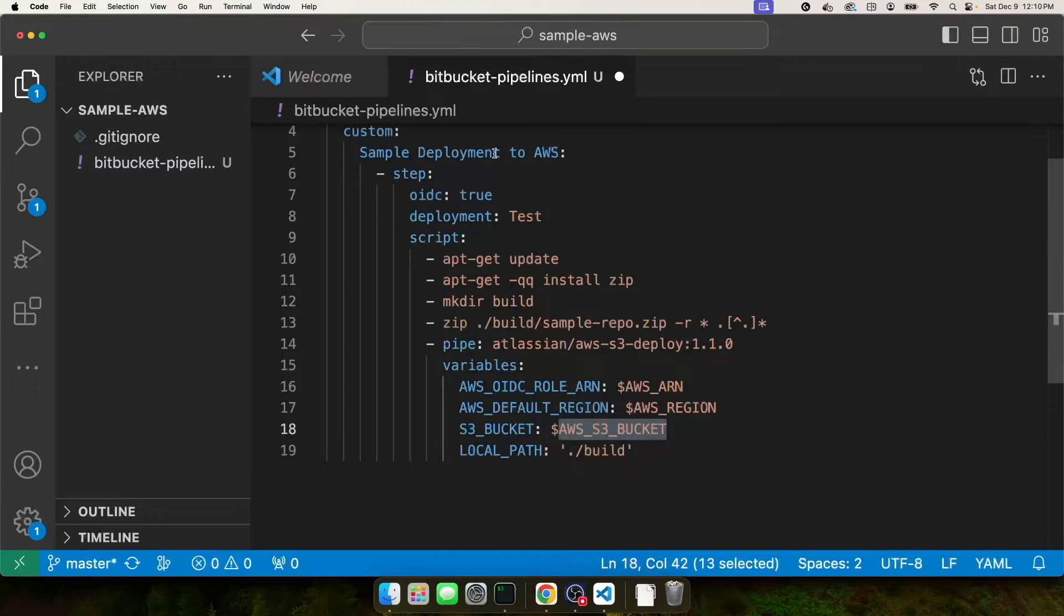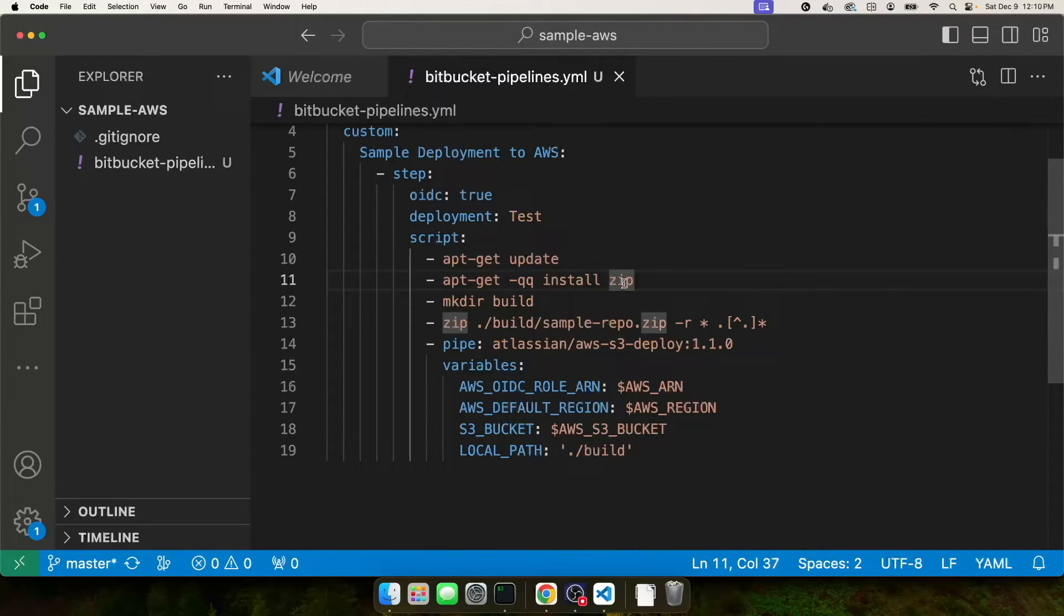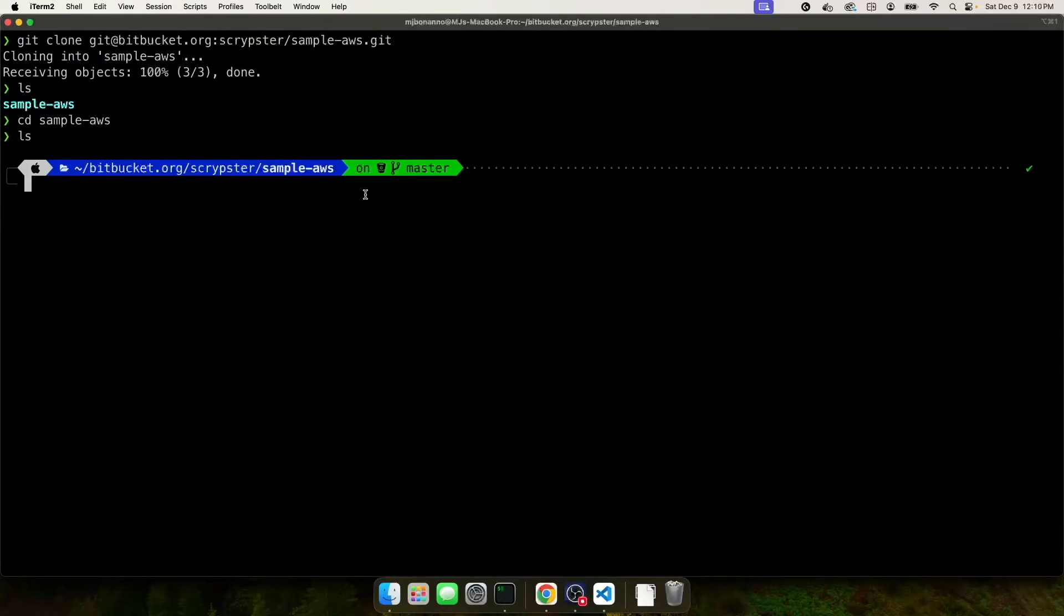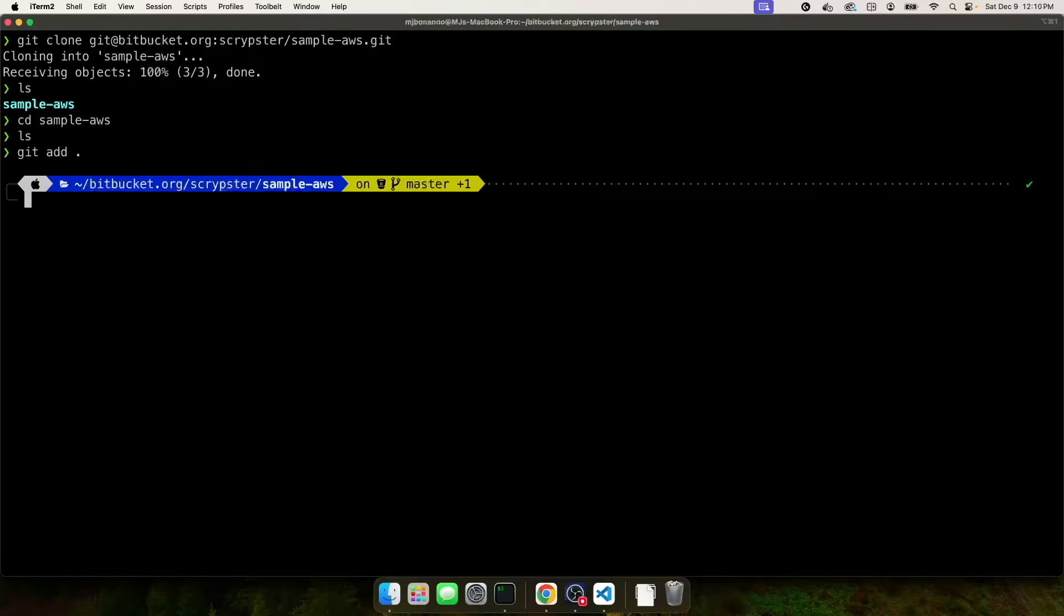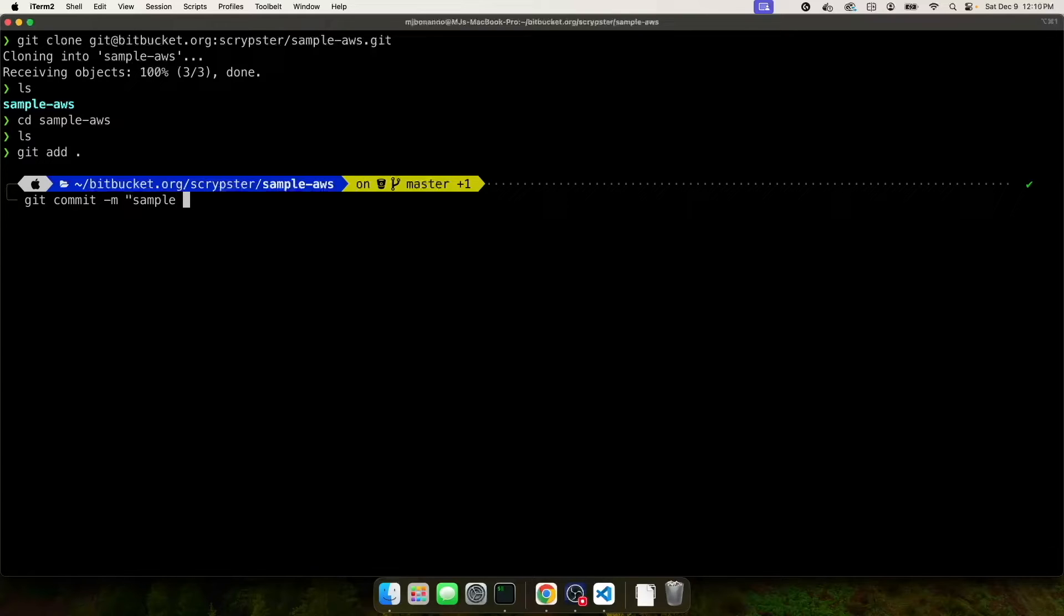Let's commit our changes, our bitbucket-pipelines.yaml file. I'm hitting command S to save. And then I'll go back into my terminal. Normally, you would want to do this on a separate branch. But for me, I'm just going to keep it on master for now to keep the video simple. Git add all. Git commit -m sample. And then I'm going to git push origin master.